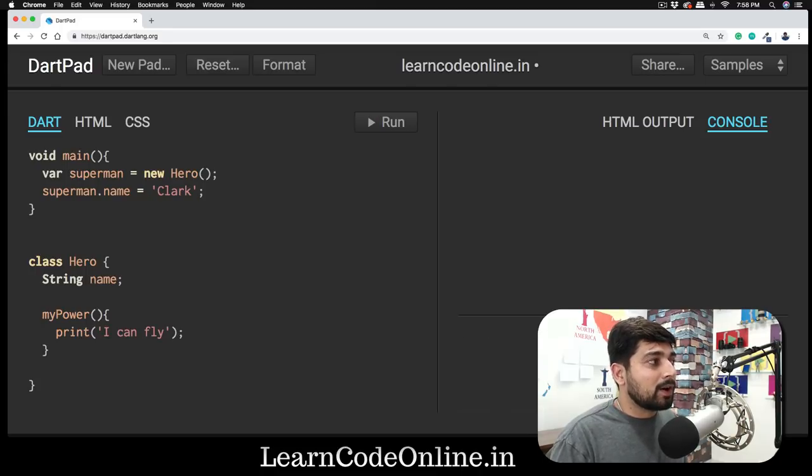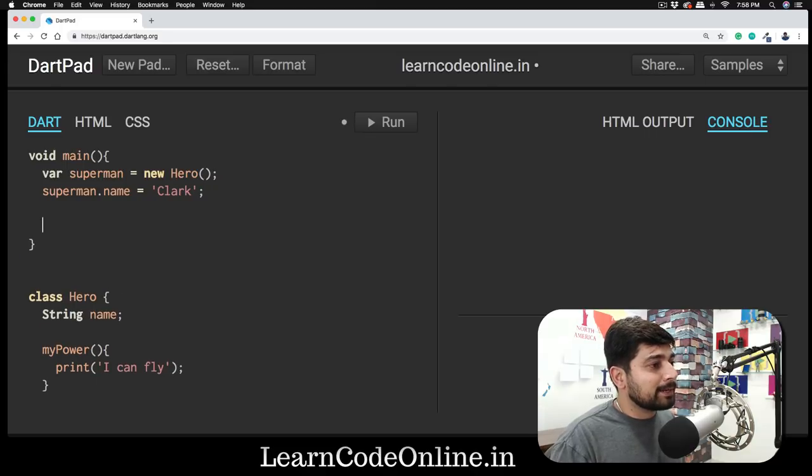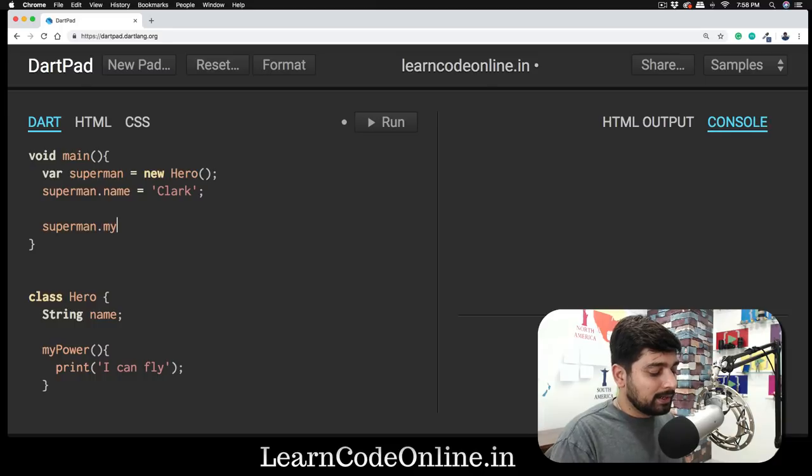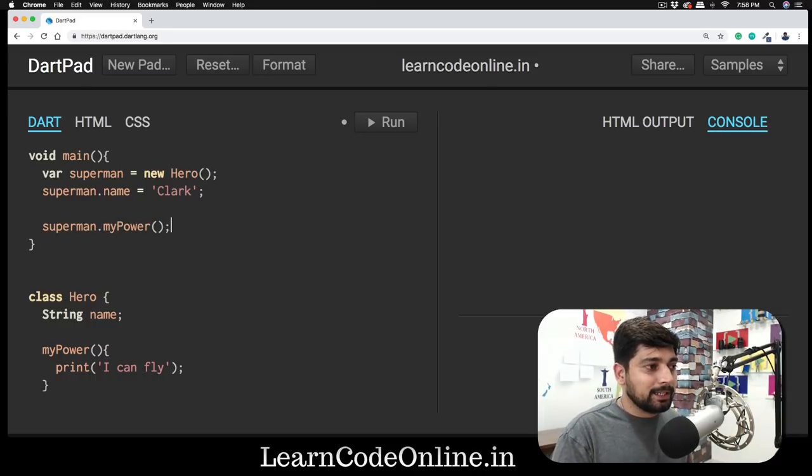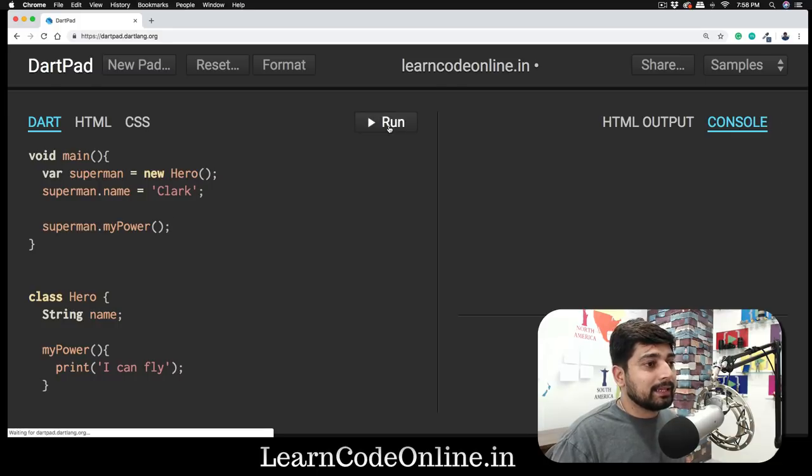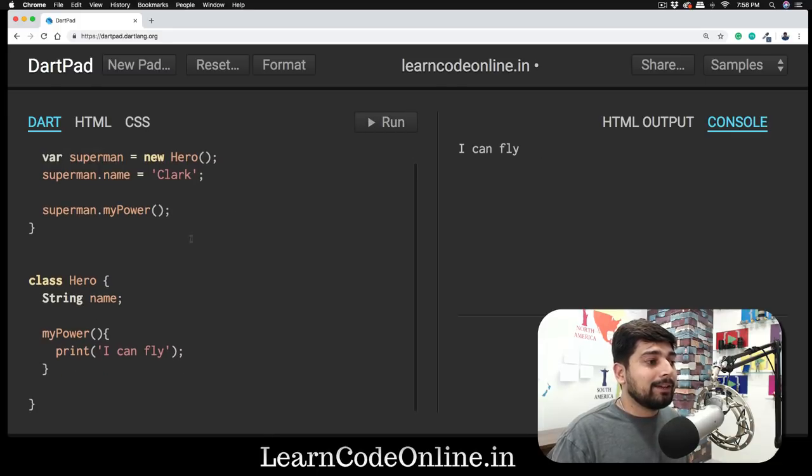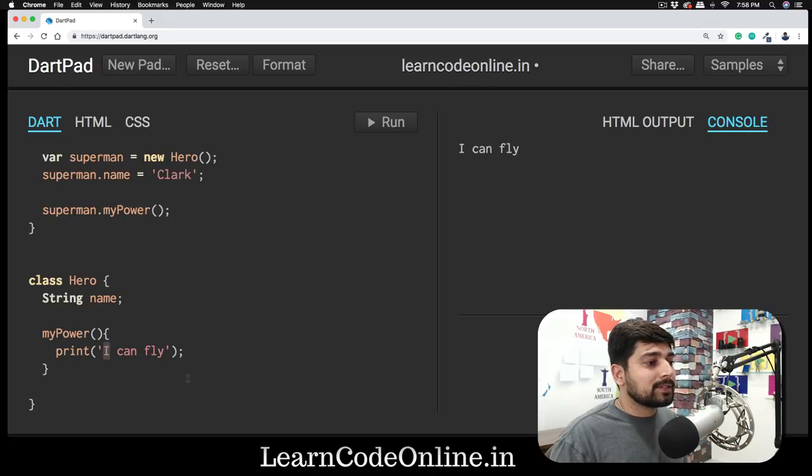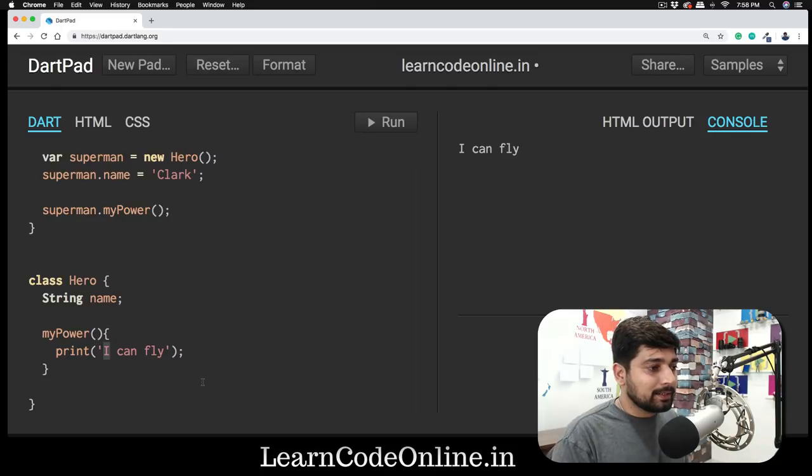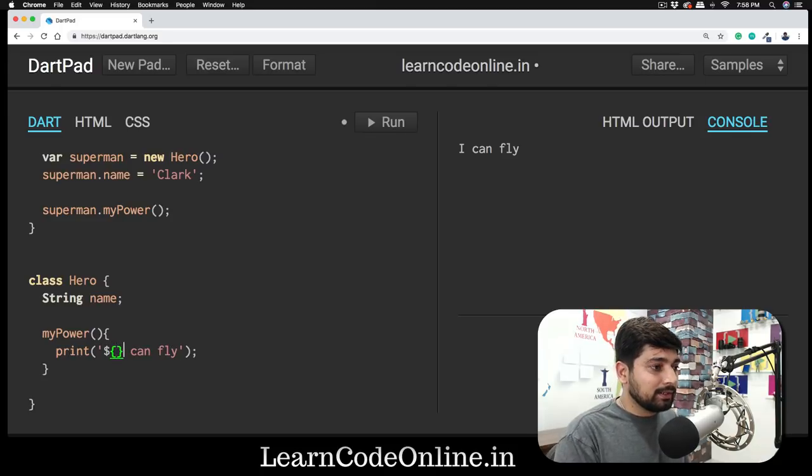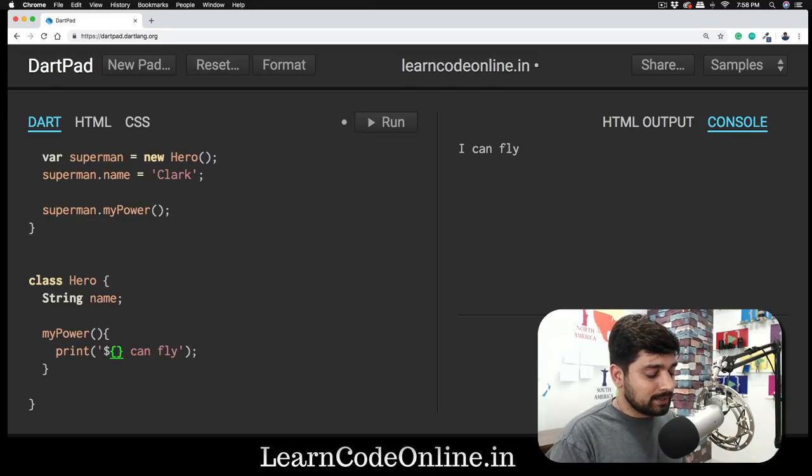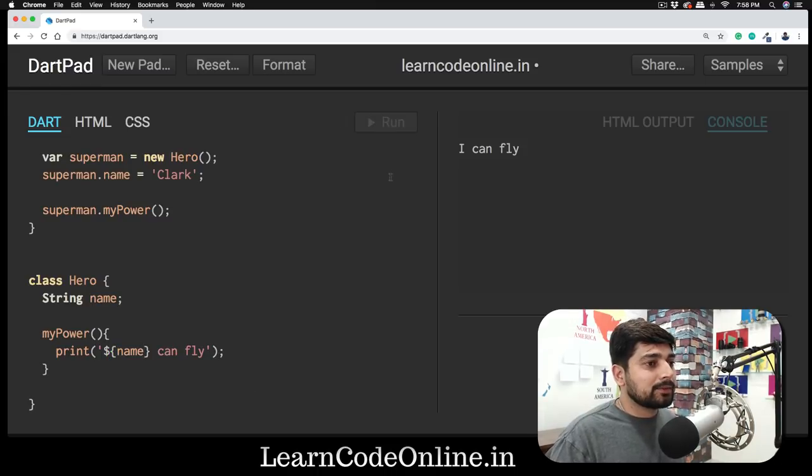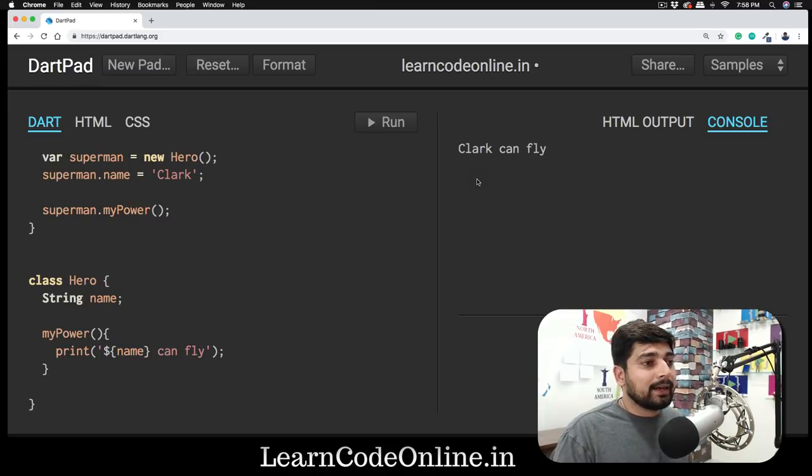Now we have defined a name for this. Now Superman will call out some of the powers as well. Superman can say Superman.myPower, and that's it. That's all we need to do to call the power. When I run this, it's going to say that I can fly. If you want to use these properties, instead of saying 'I can fly', you can use the dollar sign, curly braces, and say name can fly.